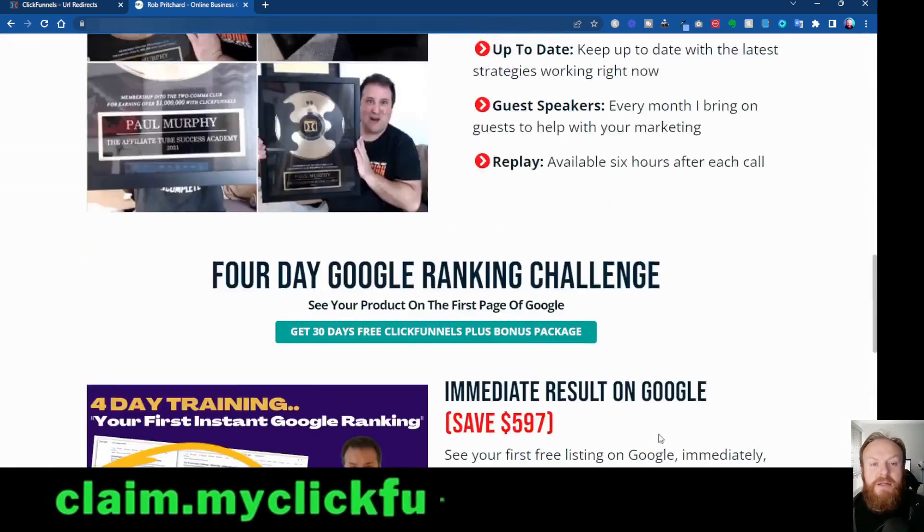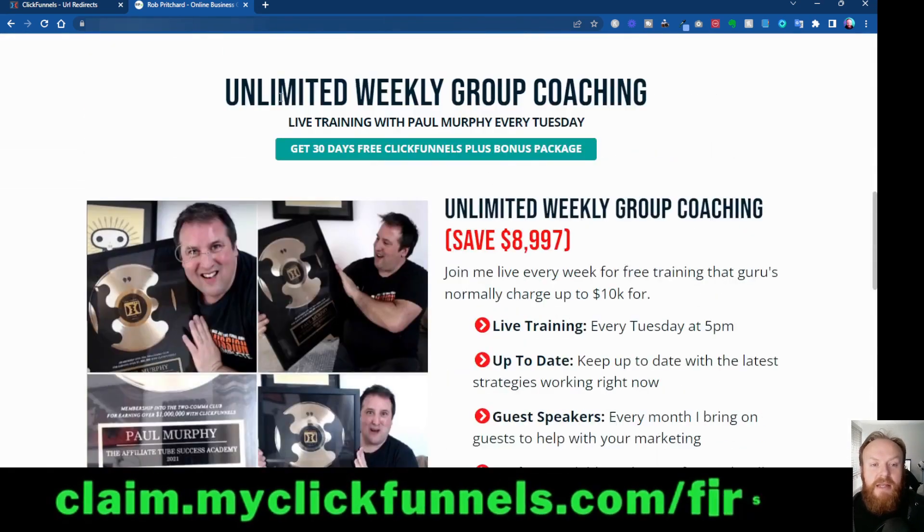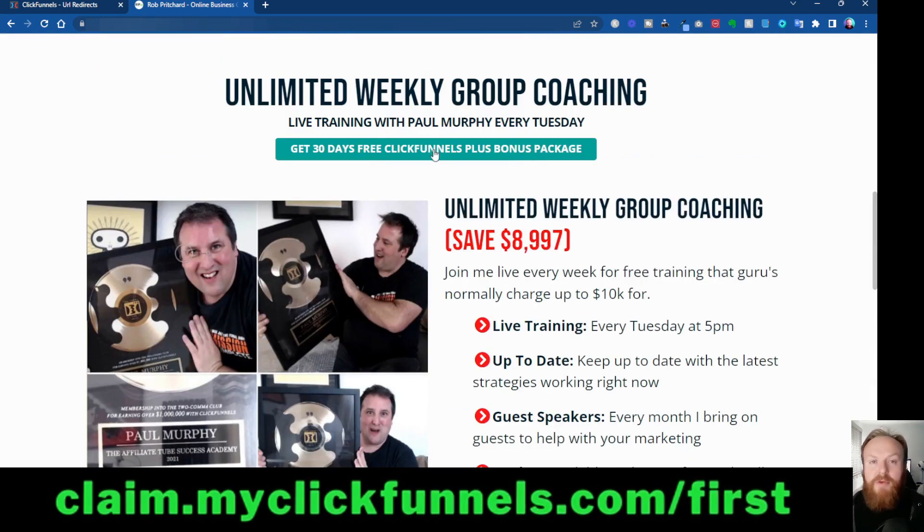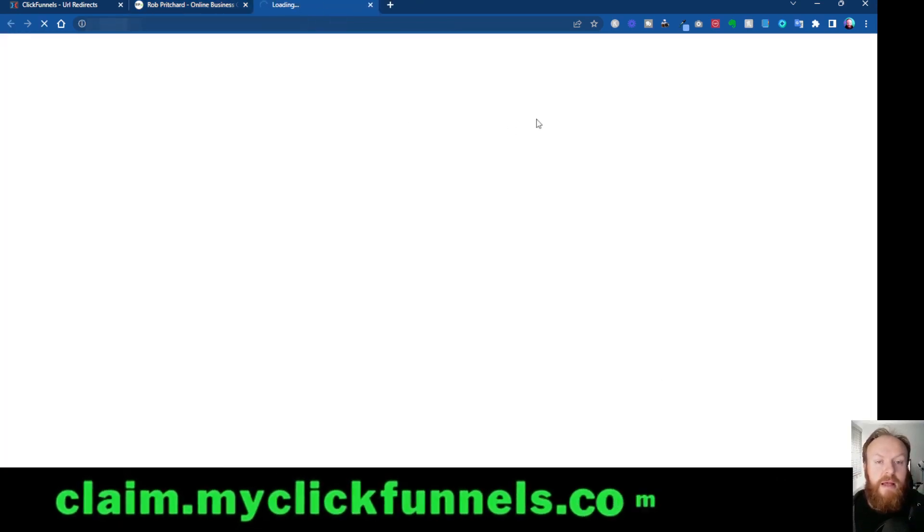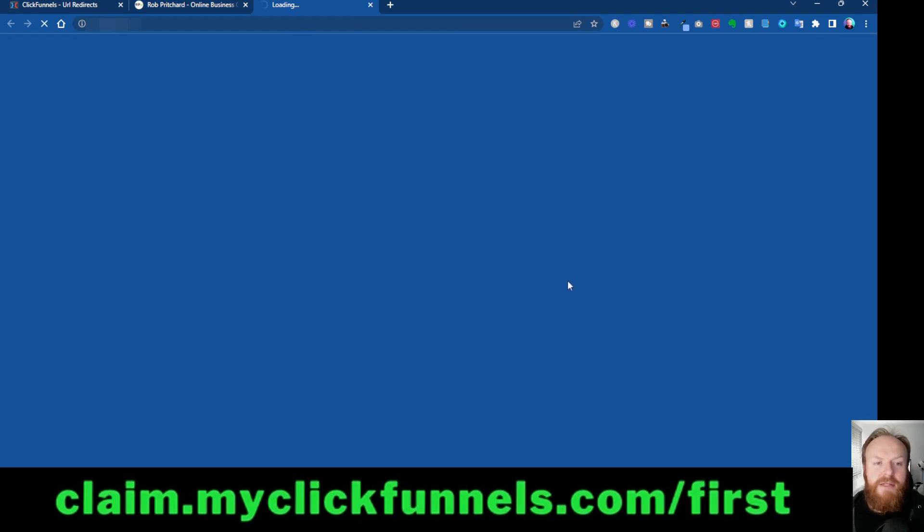So that's my bonus package. All you need to do to get it is when you come over to this page, which is the link on the screen and in the description below, click on one of these buttons, fill in your details, and then you'll be taken through to the page to sign up for your bonuses.